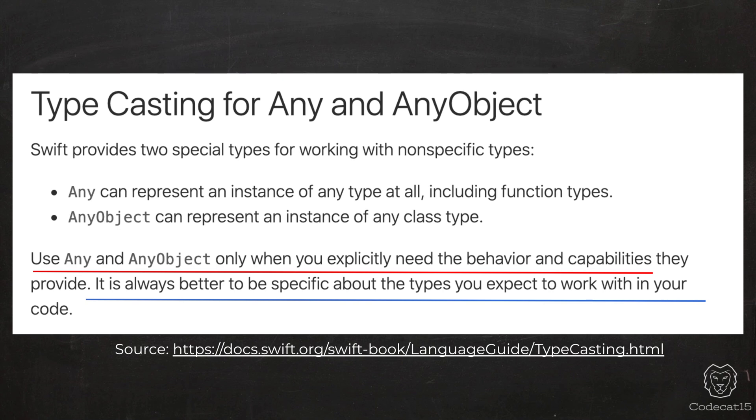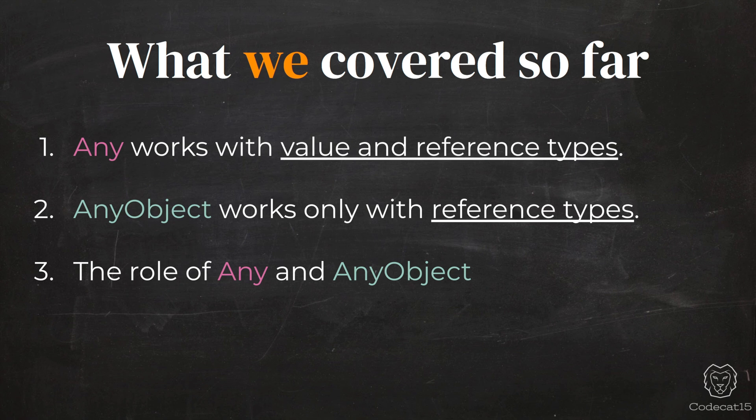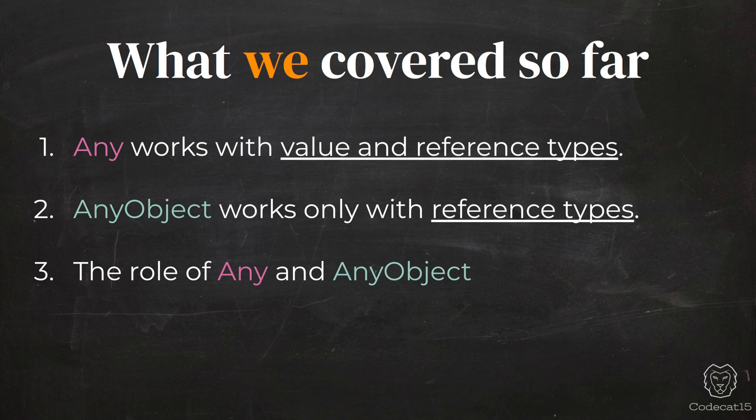So till now, I think we know that Any works with both value and reference type, and AnyObject works with just reference type or classes. We know what role they play. Now, let's move on to a very interesting question.